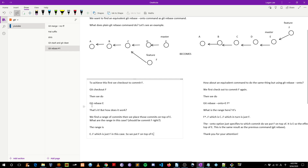With the command git rebase E, the range is E..F. That means: choose a range of commits that are accessible to F but not accessible to E. Commits accessible from F are F, C, B, and A. Commits accessible from E are E, D, C, B, and A. So if you calculate the difference, the difference is just F. So E..F is the range, which is just F in this case, and then we put that F on top of E.